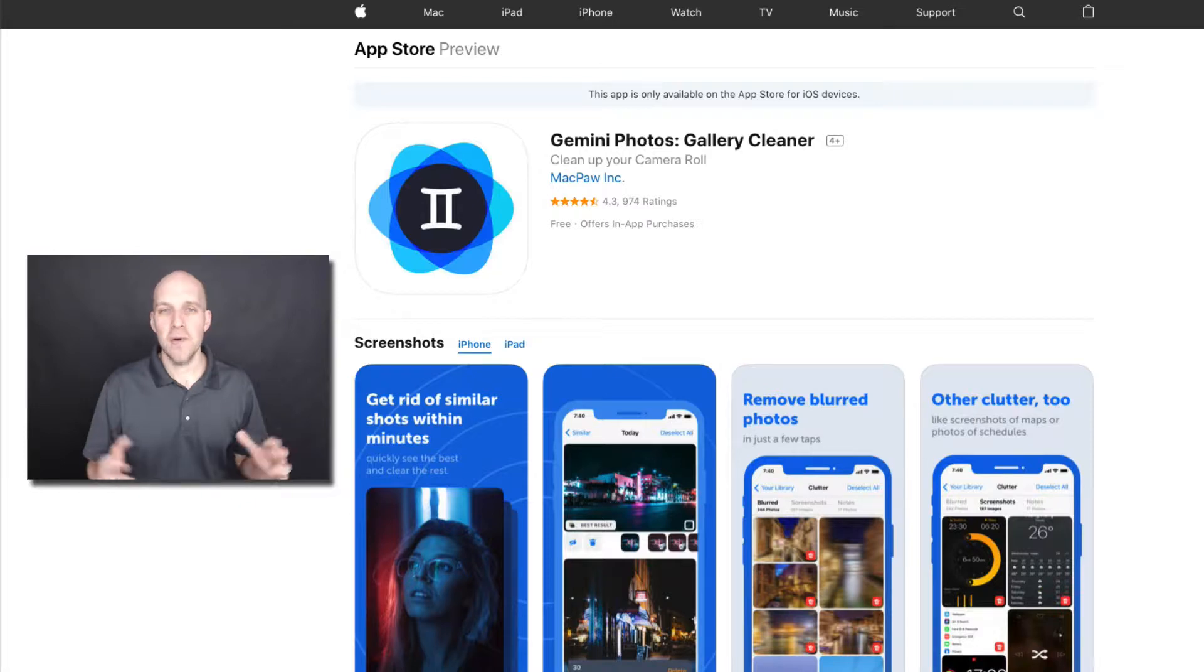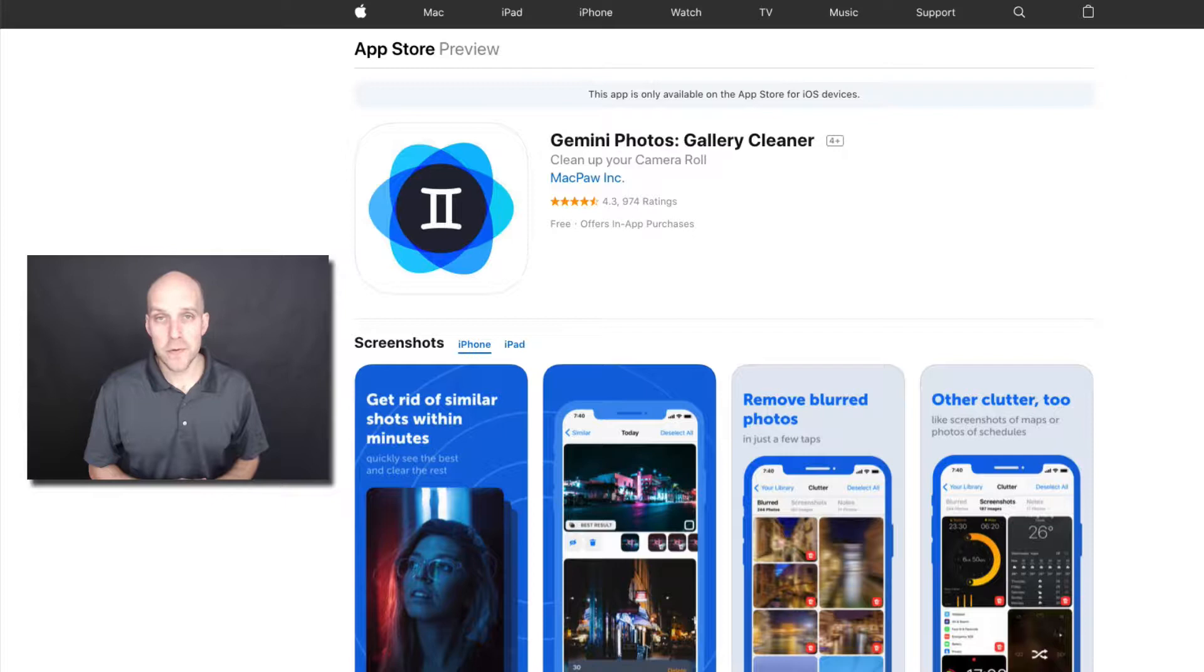Hey, what's going on? My name is Eric Worl, and in this video I'm going to be doing a review of Gemini Photos, which is an app that's only available on the App Store for iOS devices.